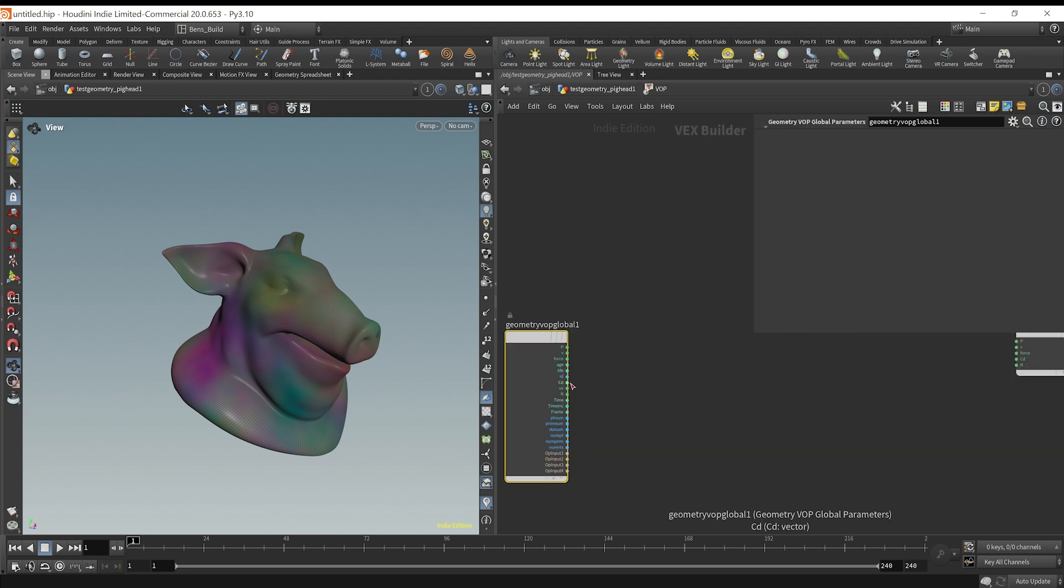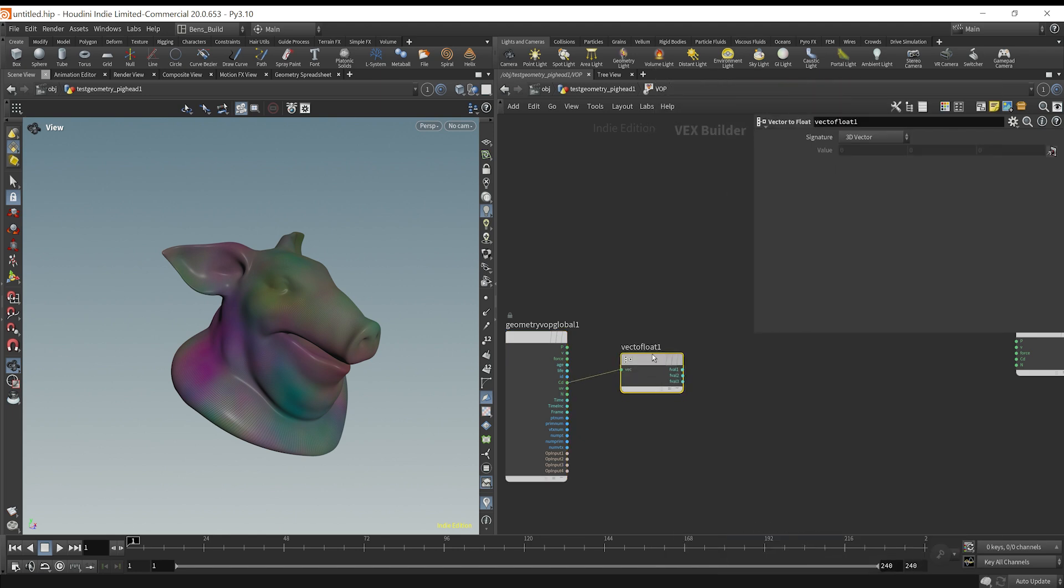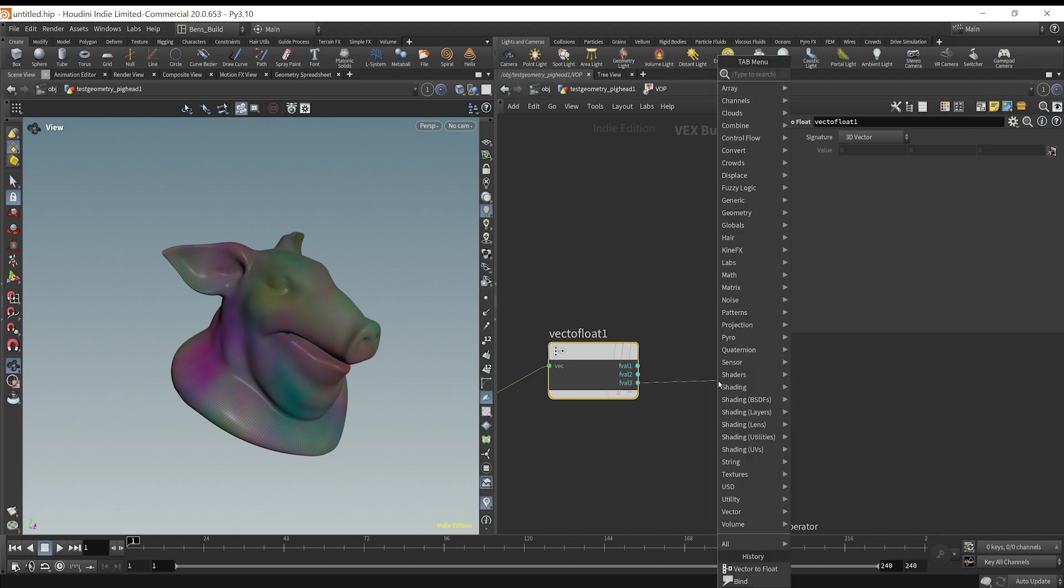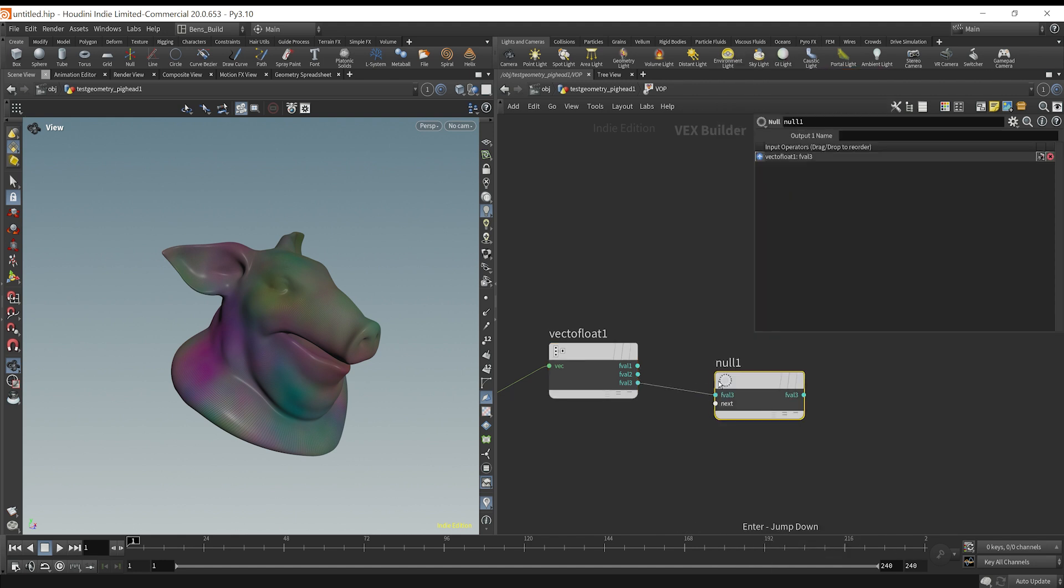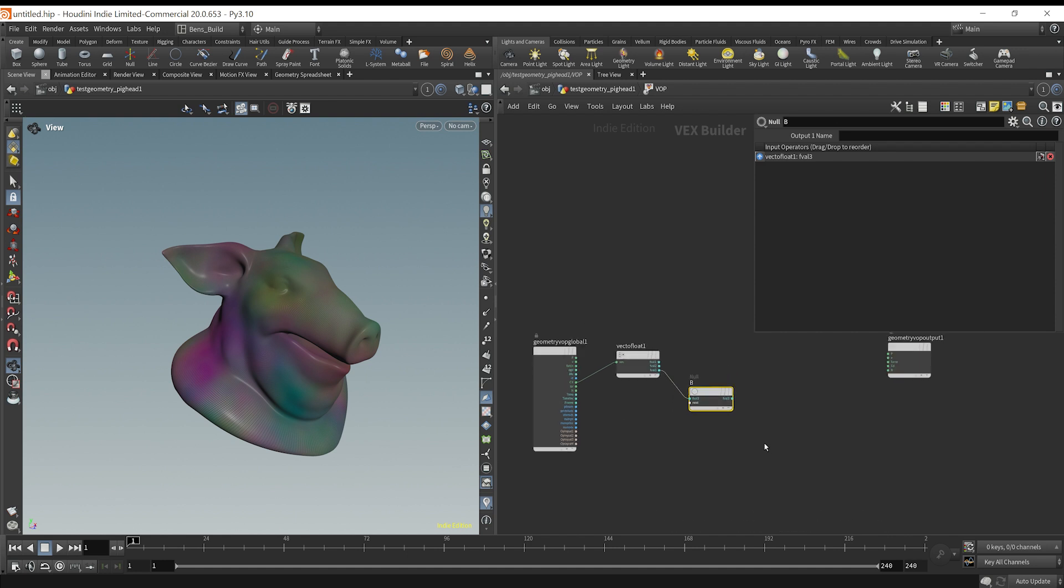So let's replicate what we did with our code here. The first thing we did was we created a float value B based on the third vector value. So we can access our color here, and we can type vector to float. This breaks up the color value. And our third value here is going to be B. So I'll just drop down a null. We can say that is our B value.